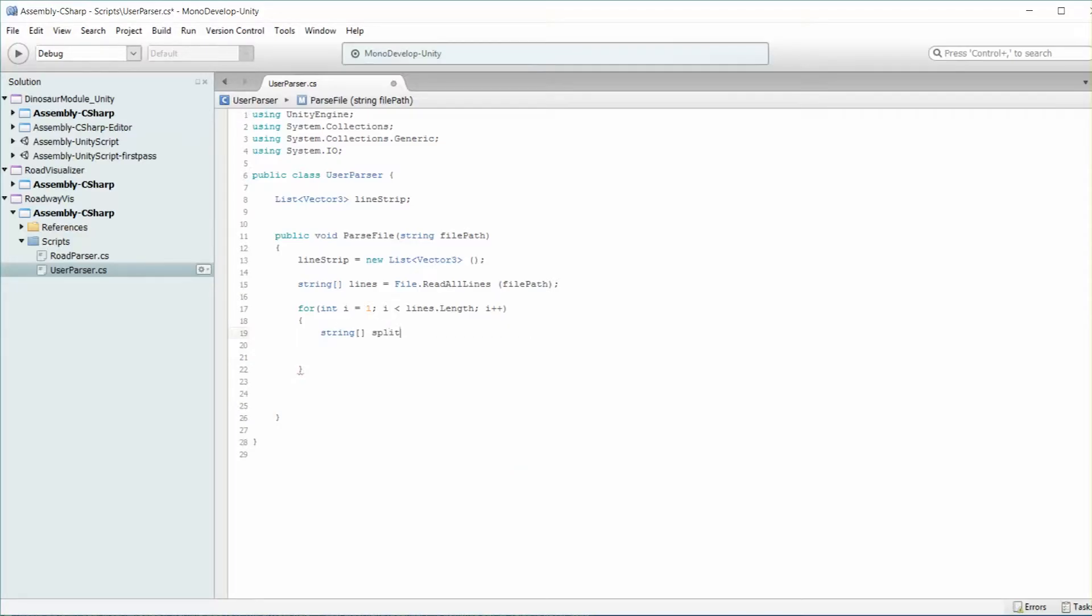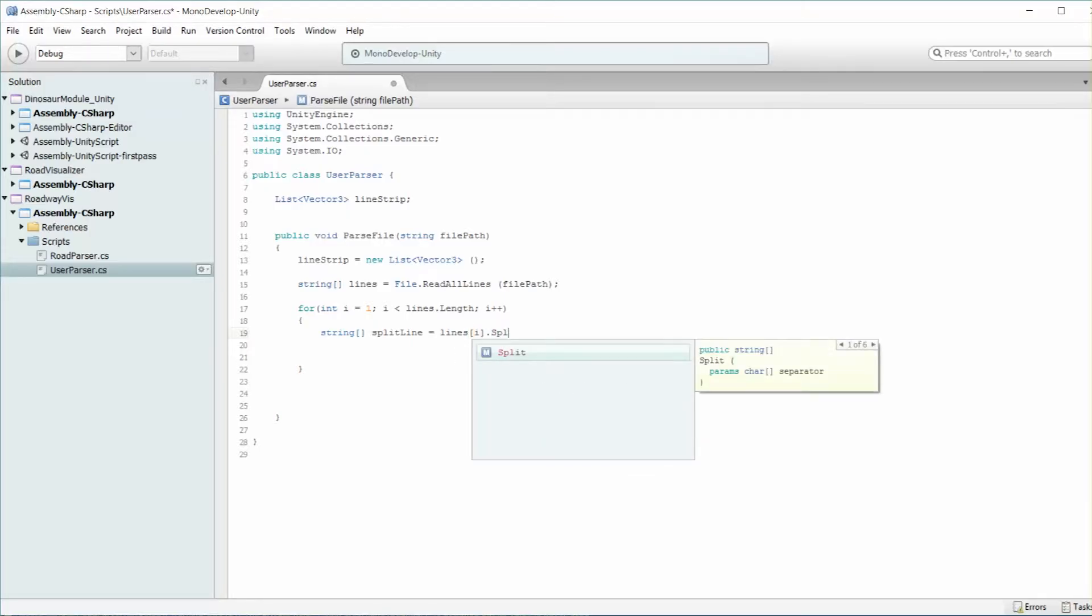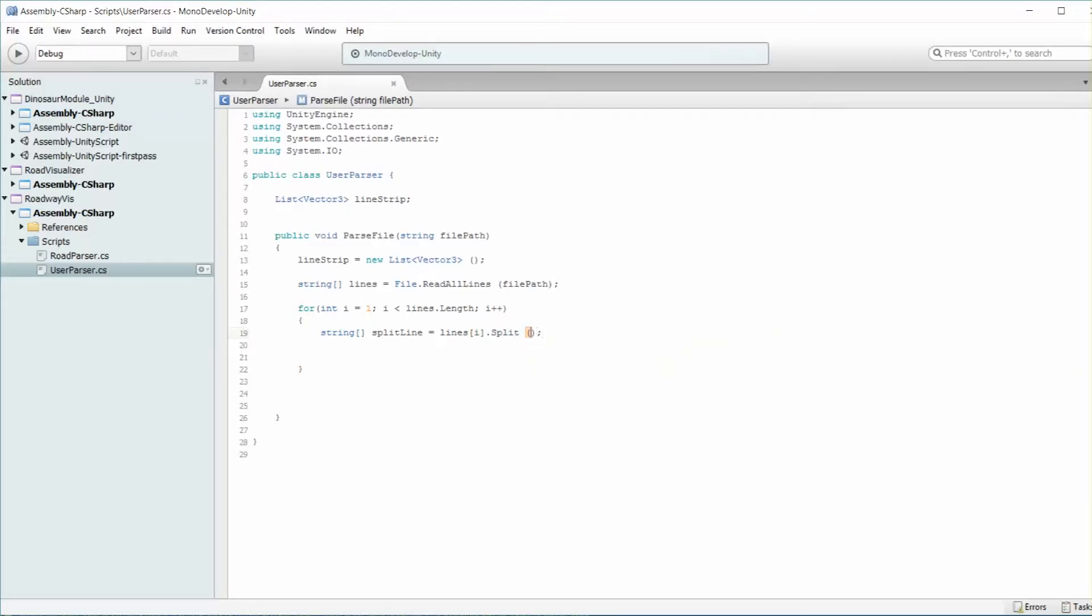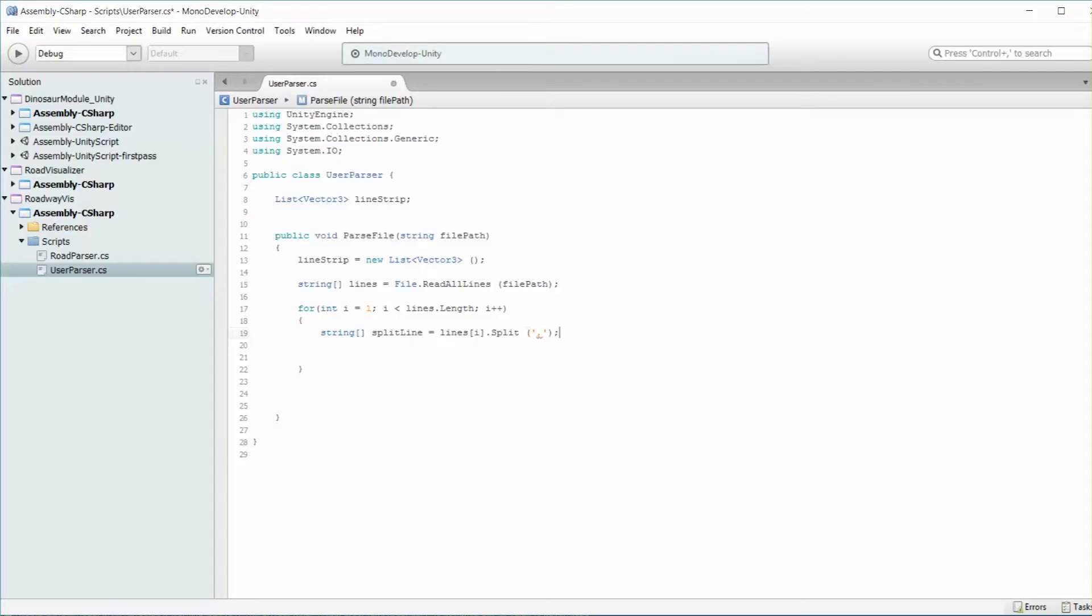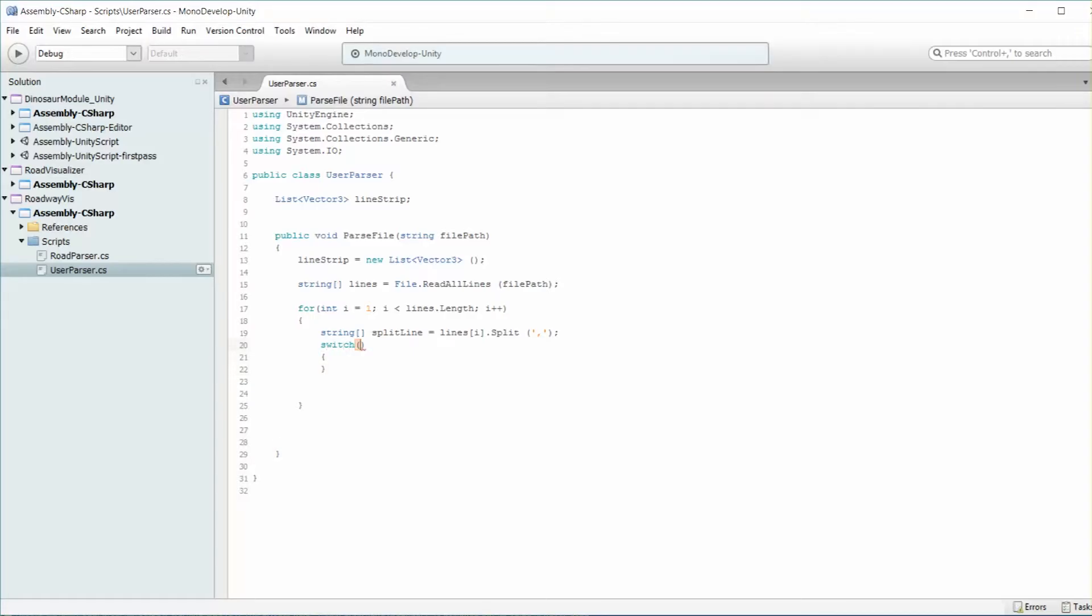Now within here, we're going to split it. So we'll take a string array, split line equals lines current element, dot split. And once again, use a comma for that.